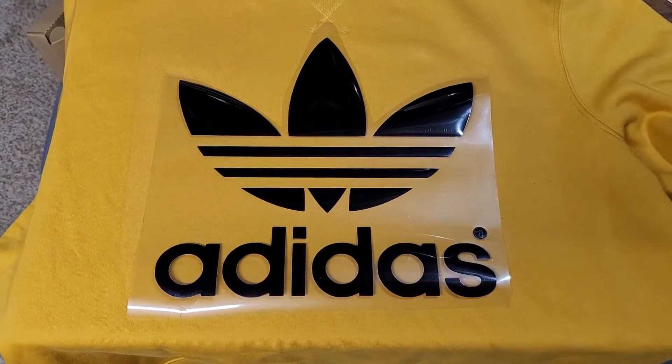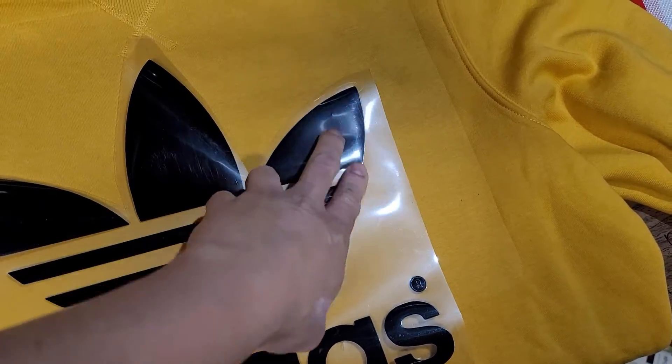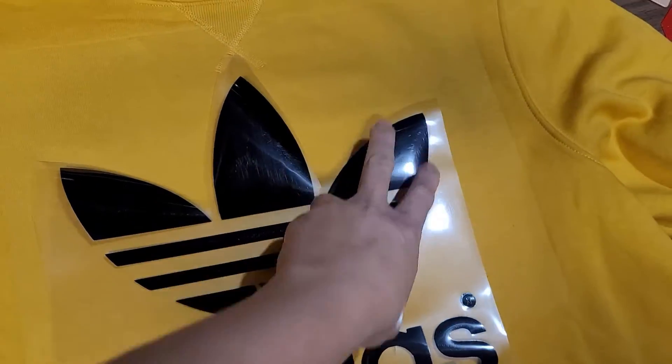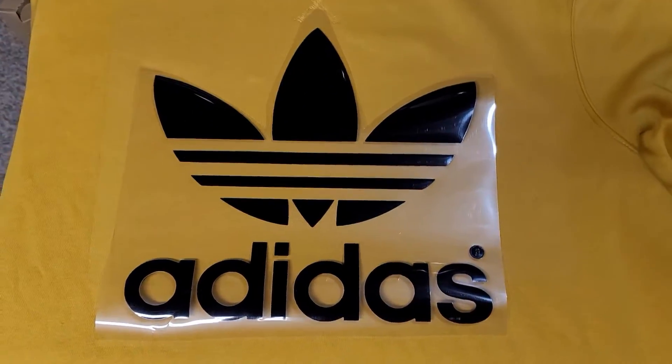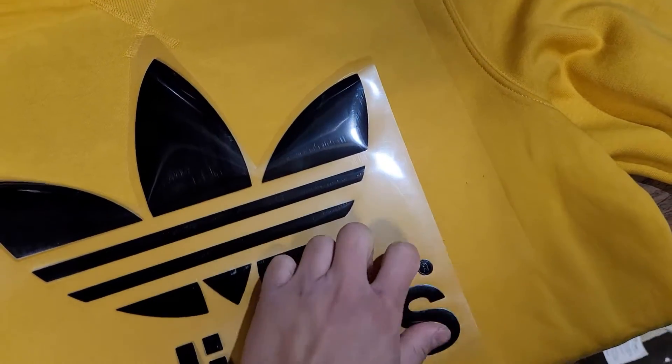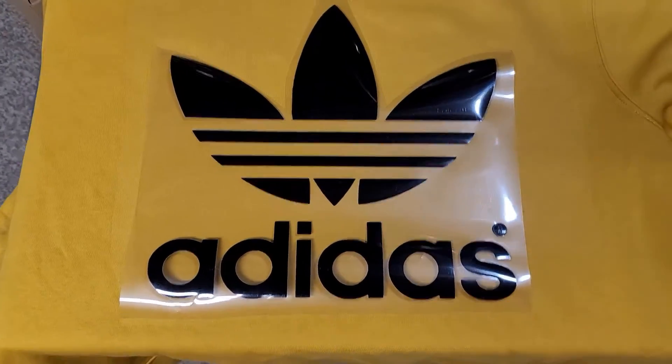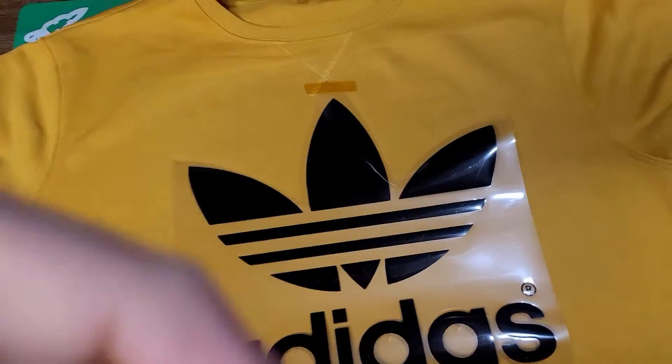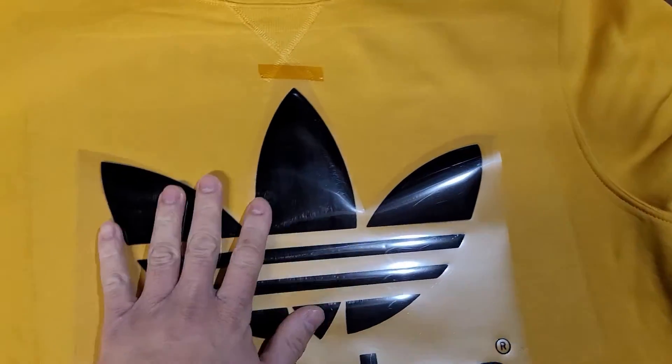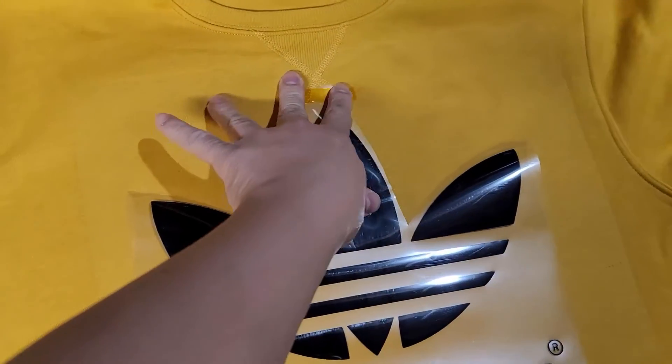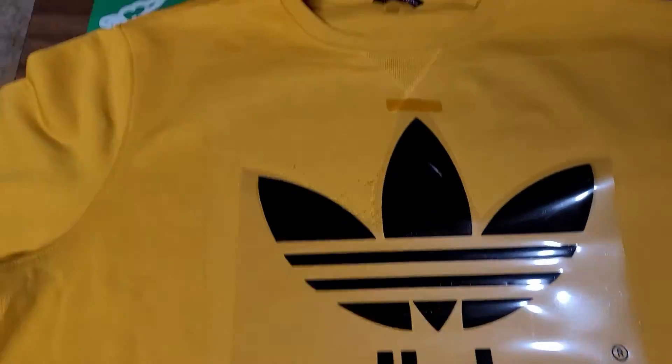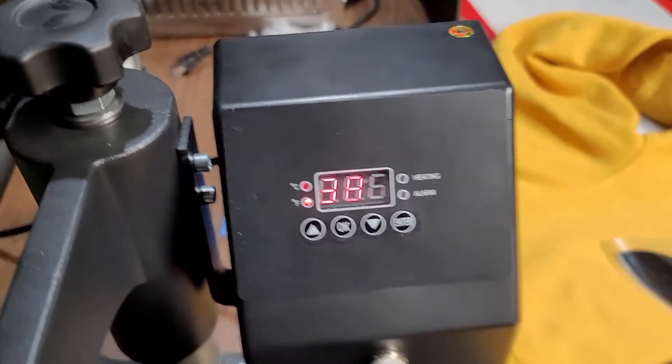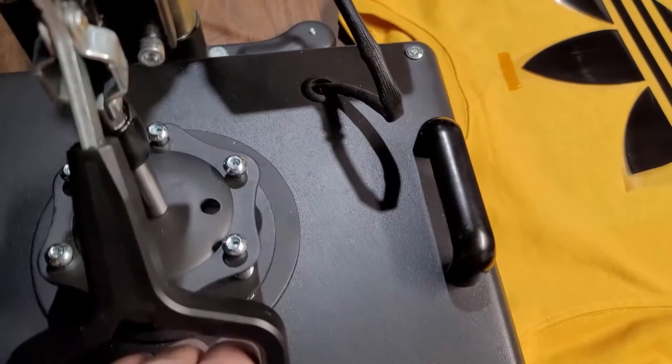Okay guys, so the logo should look like this on a shirt. Again, this is only for the example for this video. You cannot do this and then sell them online or anything. This is just an example for this video. Just put a little heat resistant tape here so that it won't move when we put it in our heat press. As you can see, it's already on 380 degrees right now, so I think it's good to go.